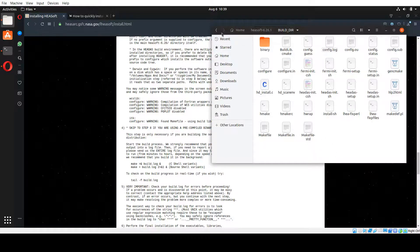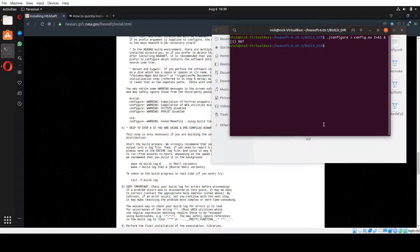Now we're going to skip back over into our build directory. We're going to need to make a build log. The reason we want a build log is that when we're building the software from source code, we want to go through the log after it's all done to make sure everything is right. So we'll create the build log, then start reading it, and then we're going to build our software. To make the build log, we go: make, then build.log 2 and 1.